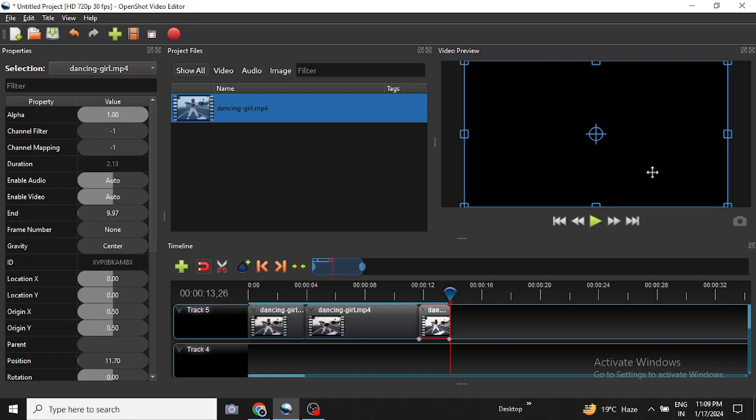So this is how we can slow down or speed up a complete video clip or a specific part of the video clip with OpenShot video editor. Thanks for watching and we will meet in the next video again.